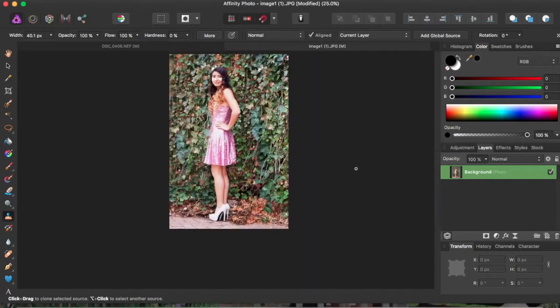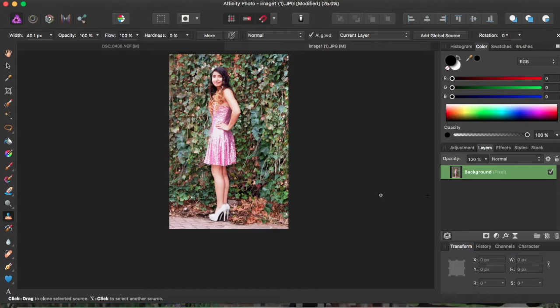So here's our finished picture, and I think it looks really good. So that's how you use the clone tool in Affinity Photo.